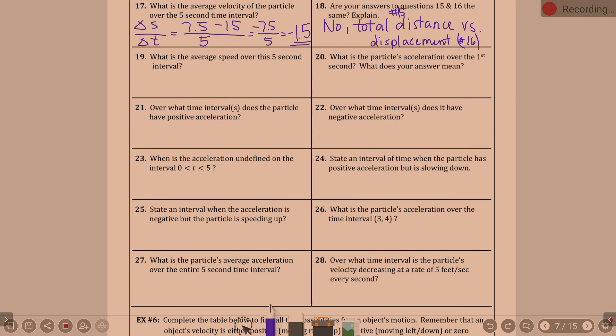Tomorrow I need to pick up on number eighteen. I really hope we get through the whole graph because it would flow better rather than having to re-figure out what we're doing with this graph. We will finish notes tomorrow for our third day on this lesson.